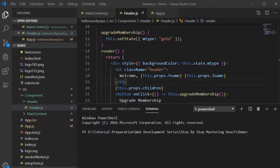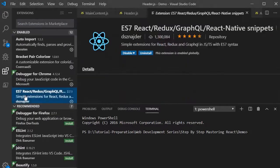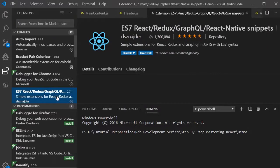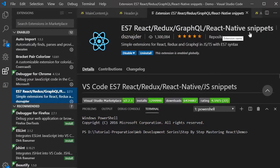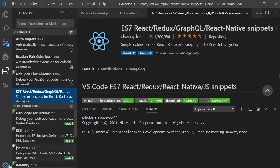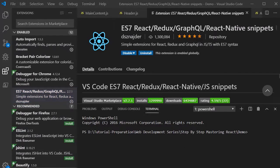Prior to proceeding to the next sessions, I want all of you to install these extensions. The first one is ES7 React Redux GraphQL React Native Snippet. This is a very useful and handy snippet tool or snippet extension which will help us to give the starter code for writing React components. I have already installed it.